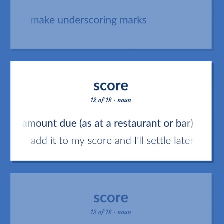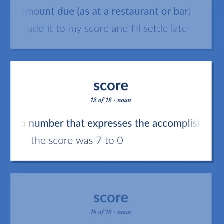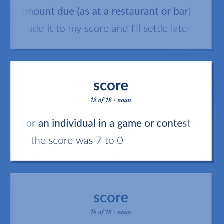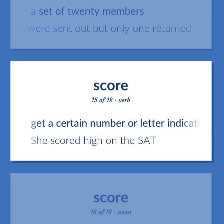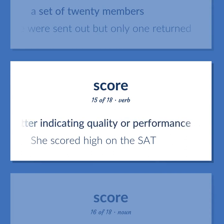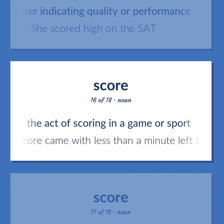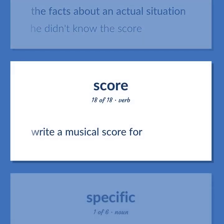An amount due, as at a restaurant or bar — add it to my score and I'll settle later. A number that expresses the accomplishment of a team or an individual in a game or contest — the score was 7-0. A set of 20 members — a score were sent out but only one returned. Get a certain number or letter indicating quality or performance — she scored high on the SAT. The act of scoring in a game or sport — the winning score came with less than a minute left to play. The facts about an actual situation — he didn't know the score. Write a musical score for.